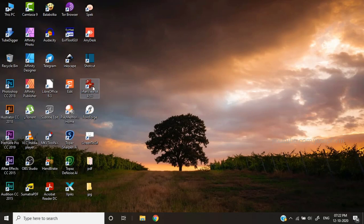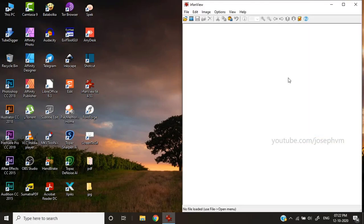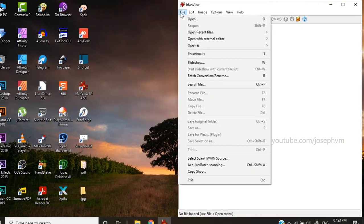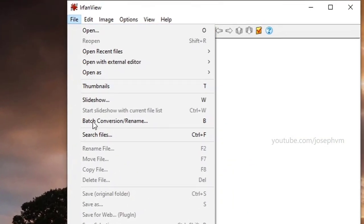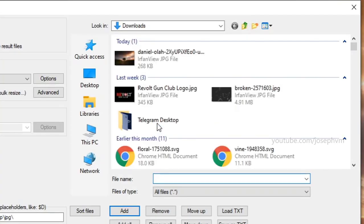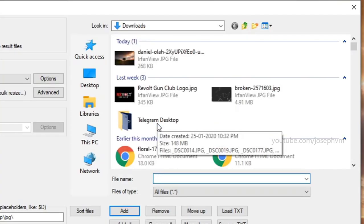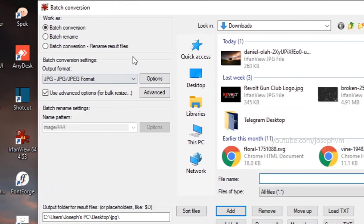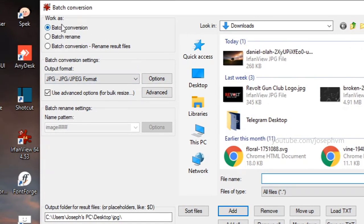Let's get started. Open IrfanView and press B on your keyboard or go to file and select batch conversion rename. Under work as, make sure to select batch conversion.